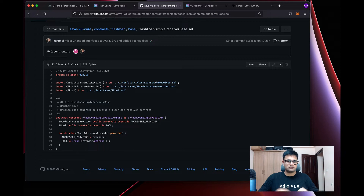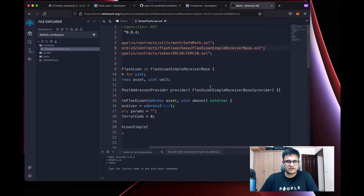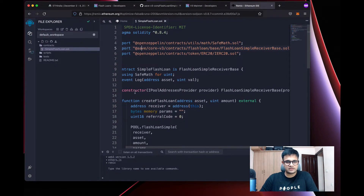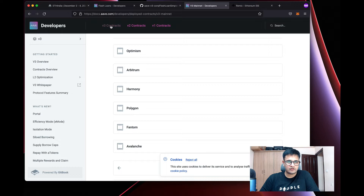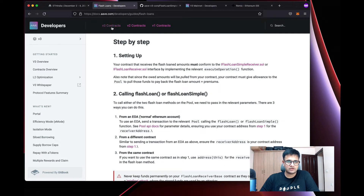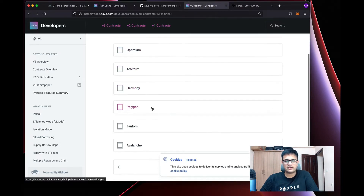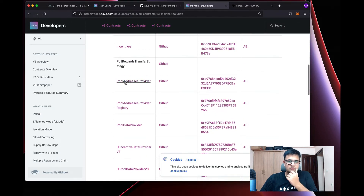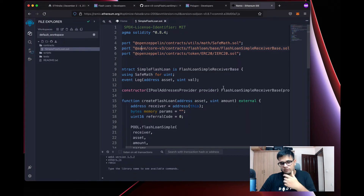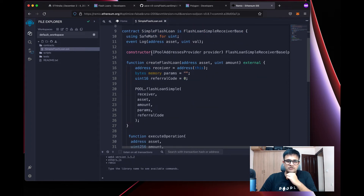In the constructor, we ask for the IPool address provider. To find the address, go to Aave v3 deployed contracts, select the network — we're working with Polygon — and copy the pool address provider address to use when deploying.